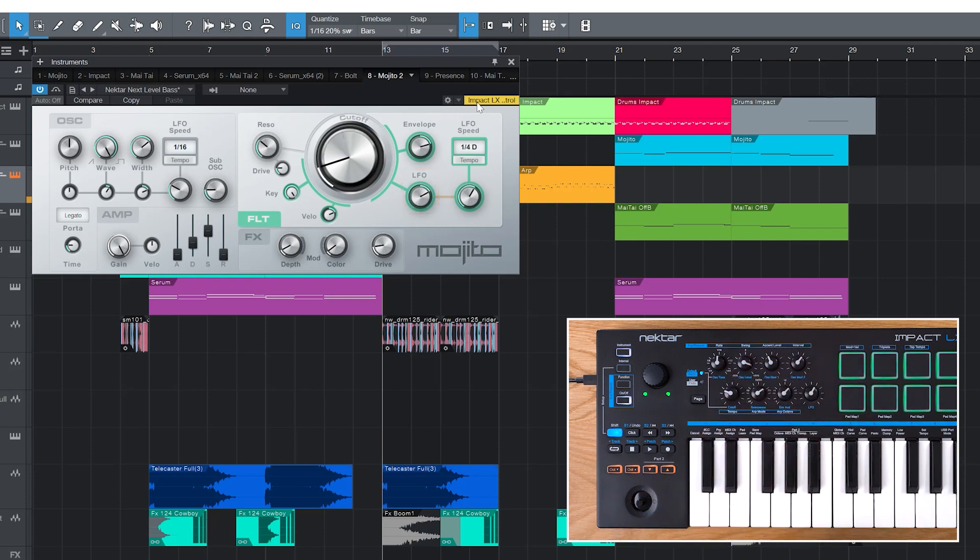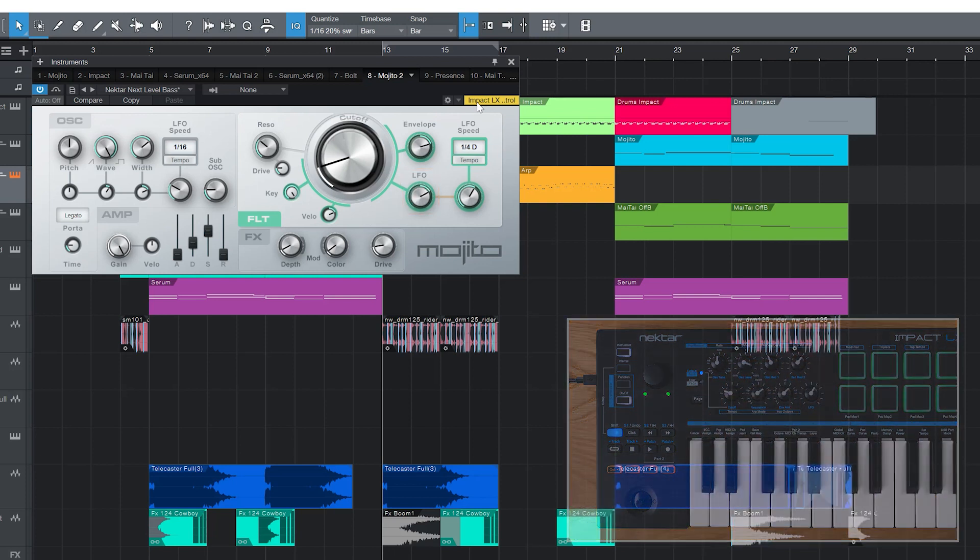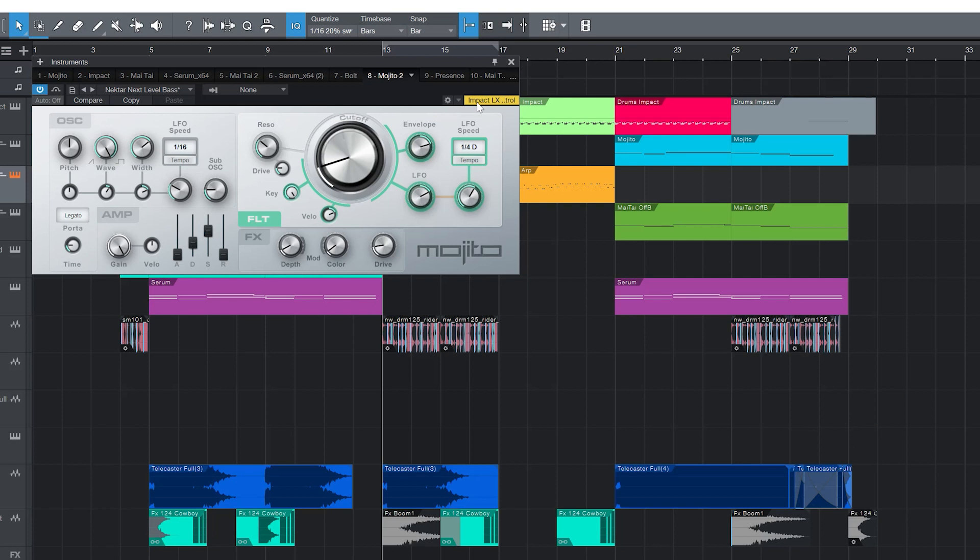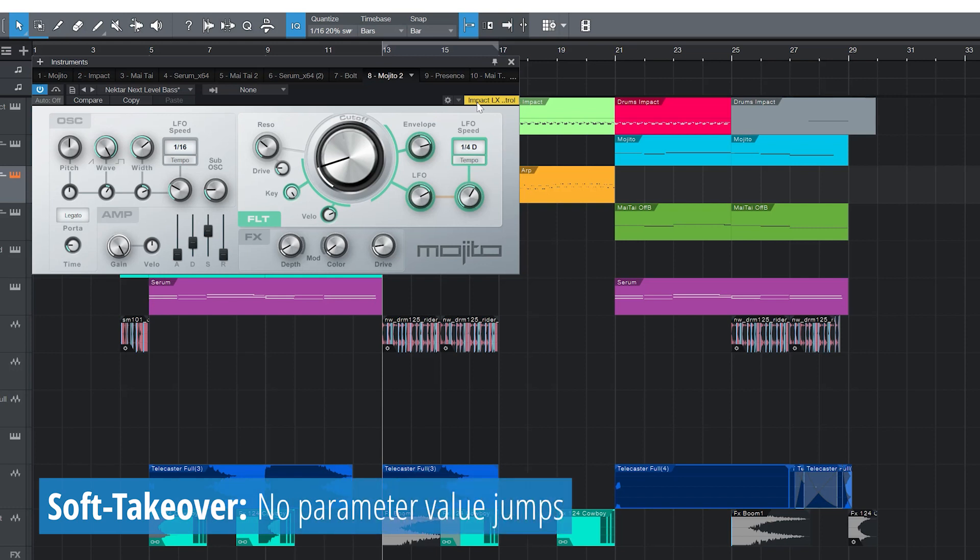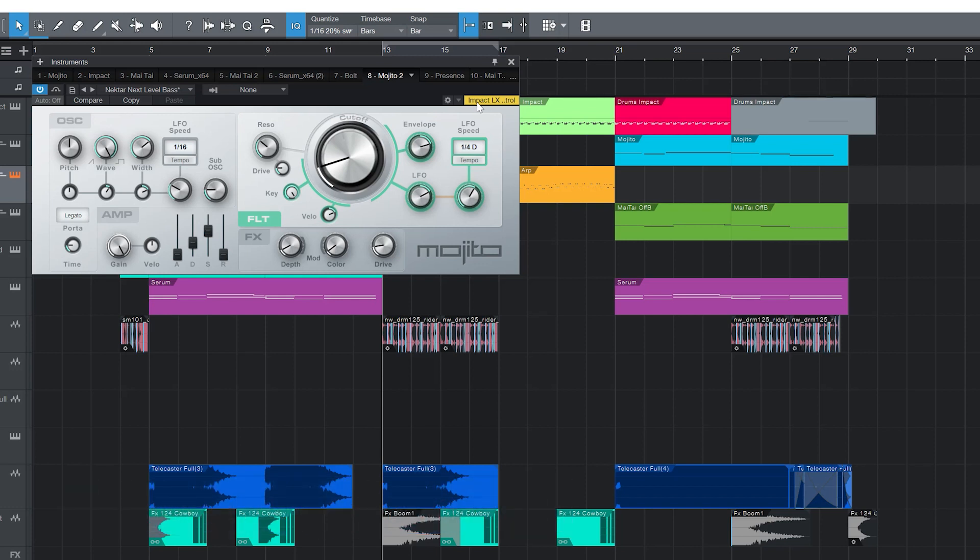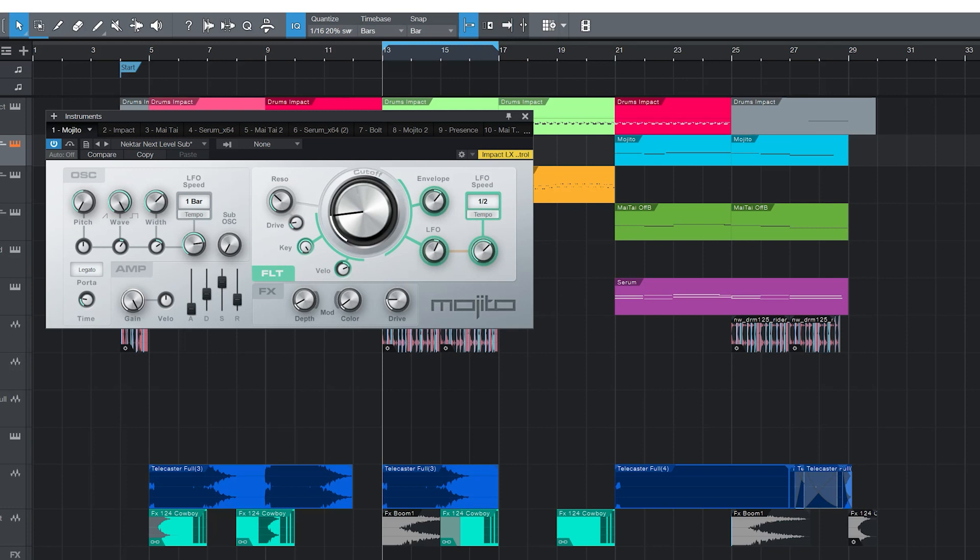You might notice that parameters don't always react immediately when you move a control. This is to avoid parameter jumps, we call that soft takeover. Values only change once you pick them up at the currently set value.